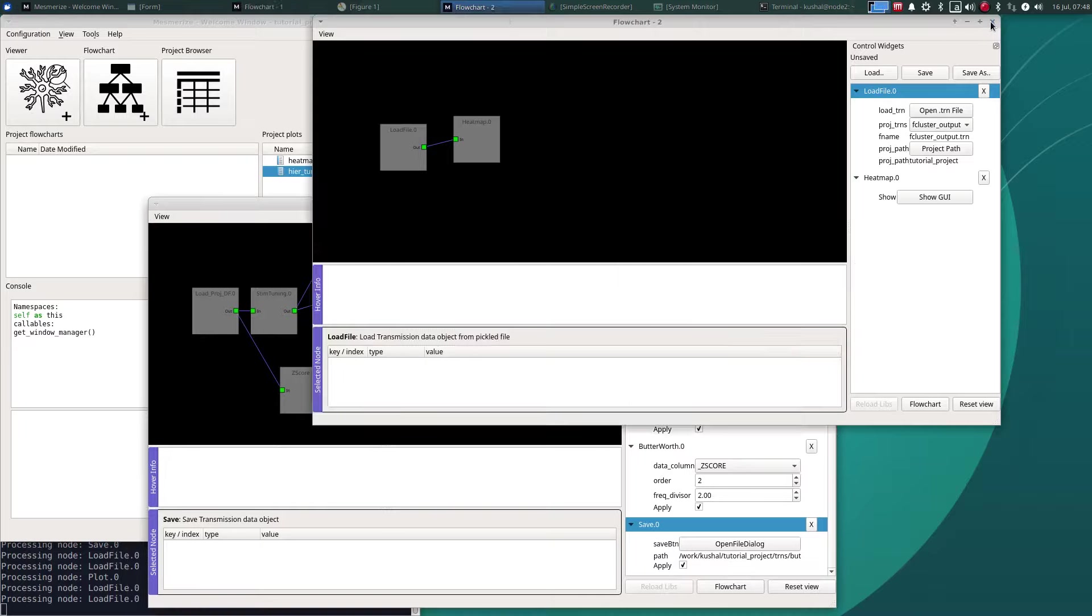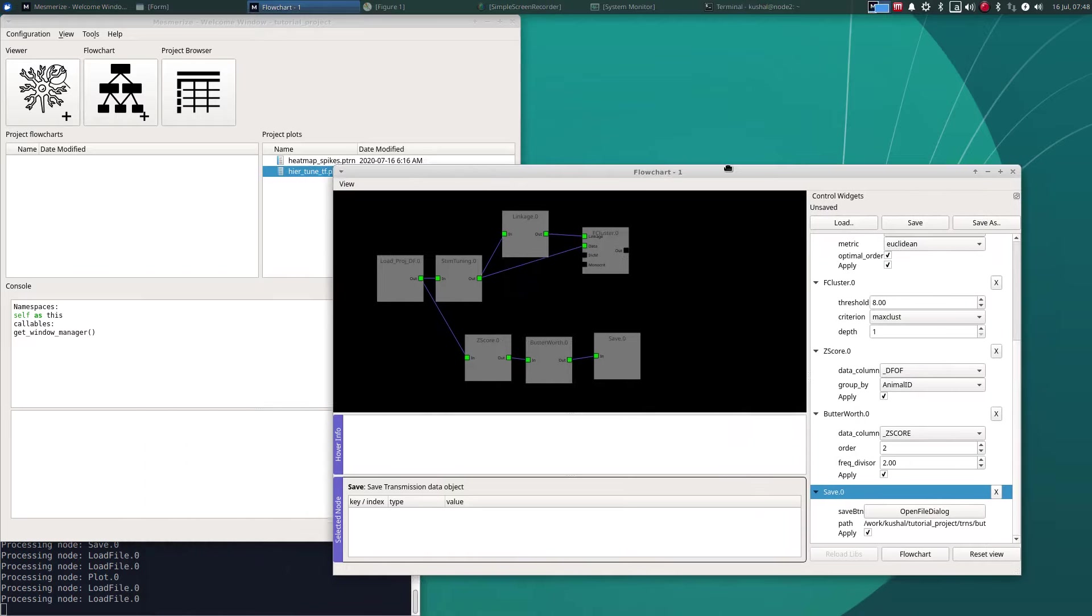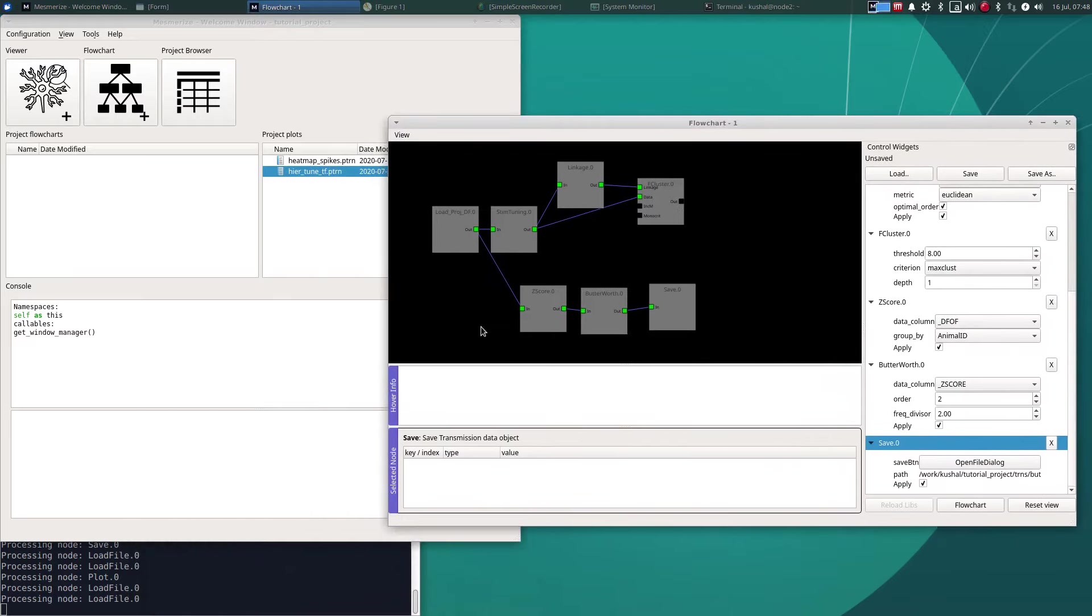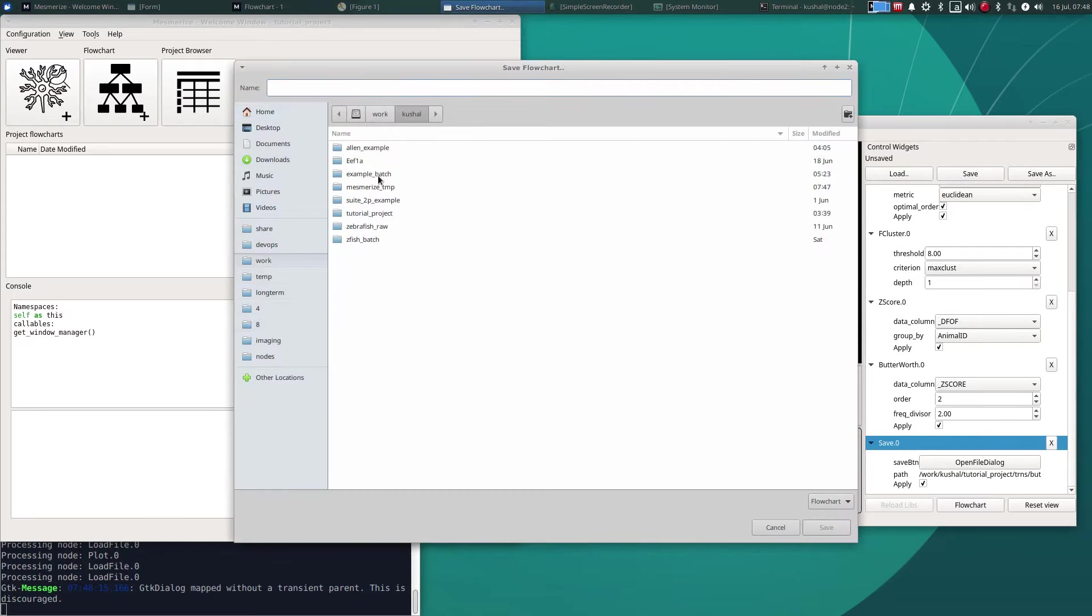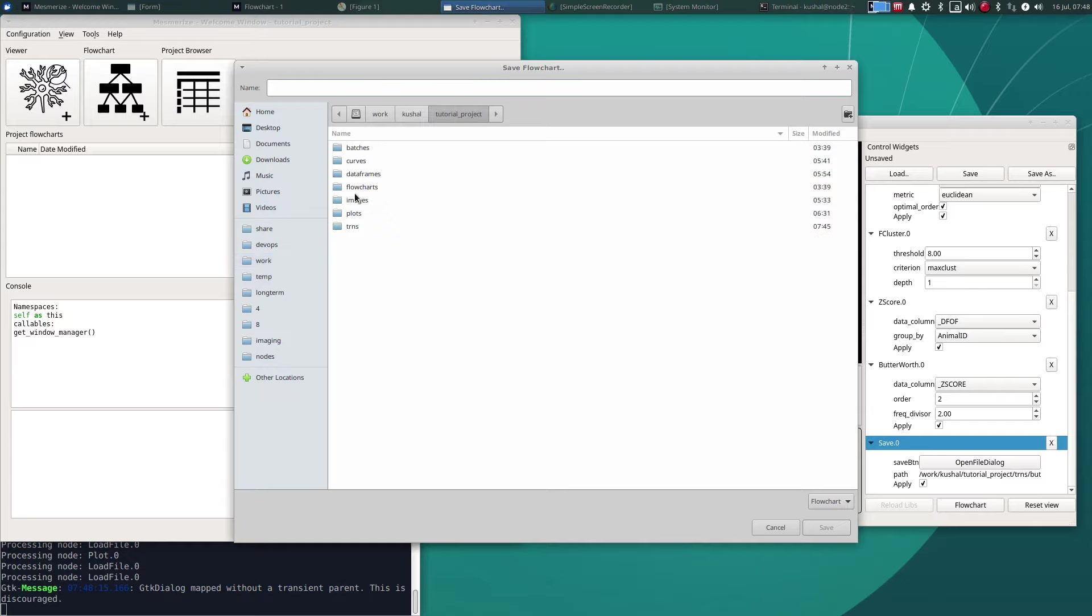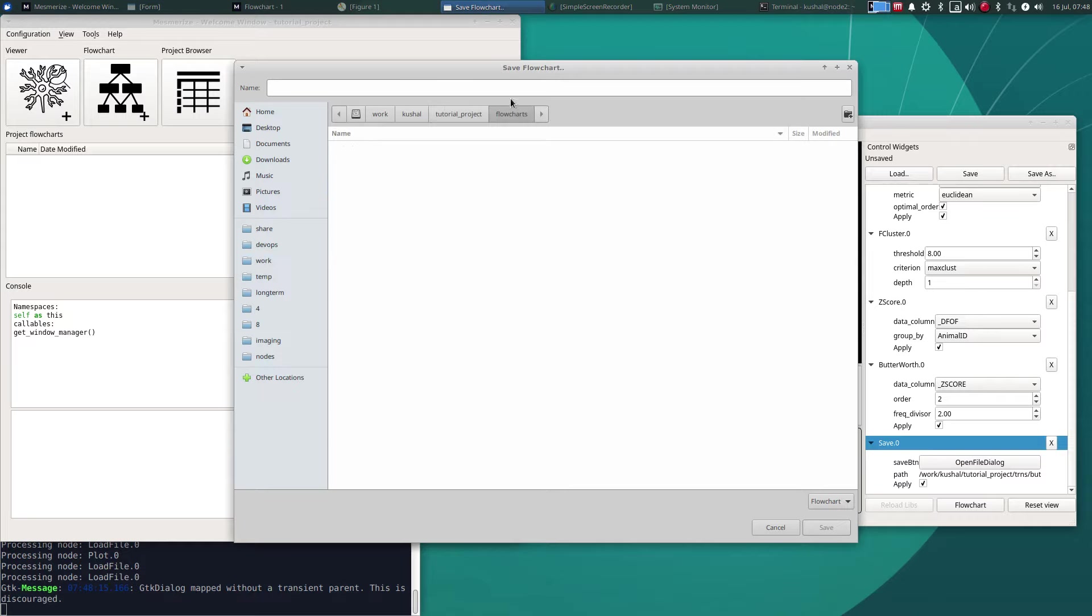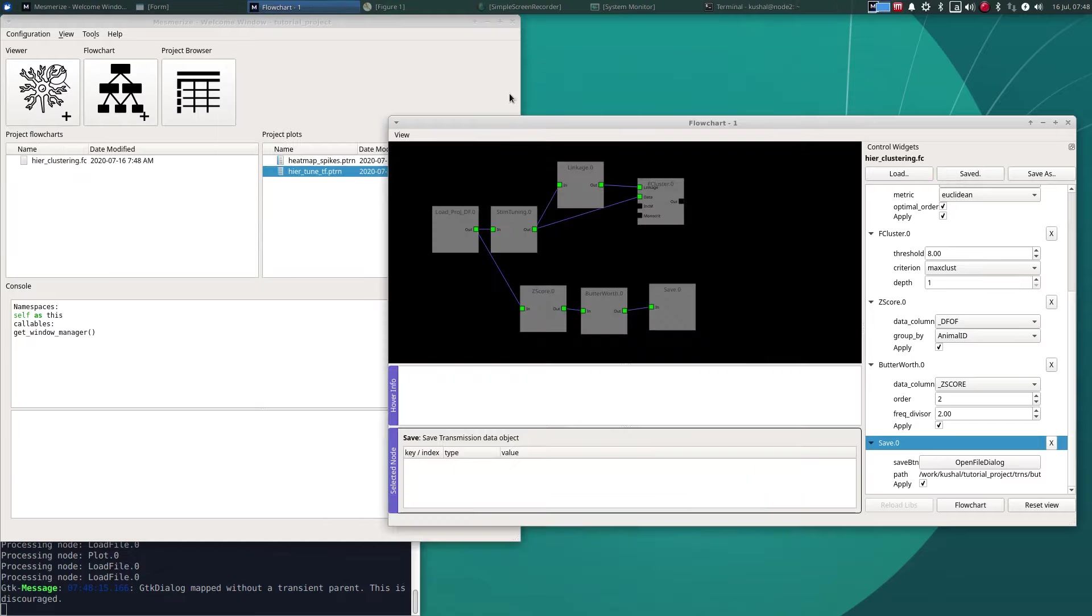And lastly you can save a flowchart layout and you can do that through here save. If you save your flowchart layouts in the flowcharts directory of your project it becomes much easier to organize. And you have to end them with .fc. Okay and they will show up over here in your project flowcharts.